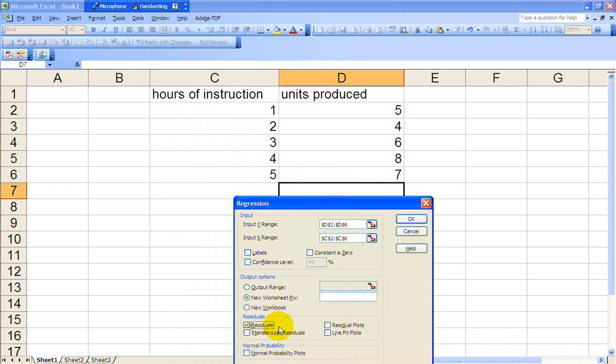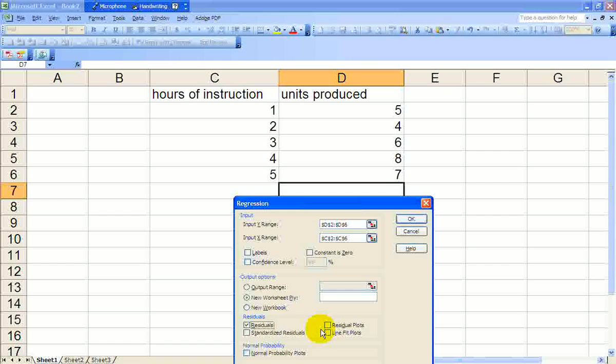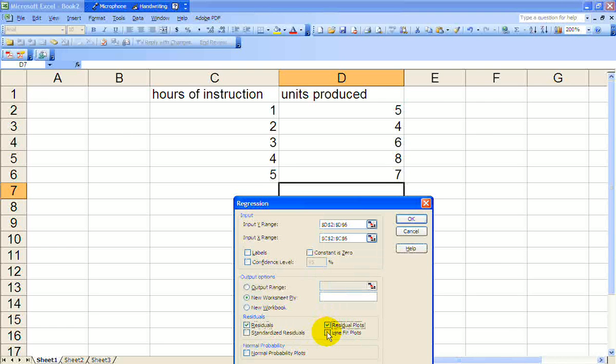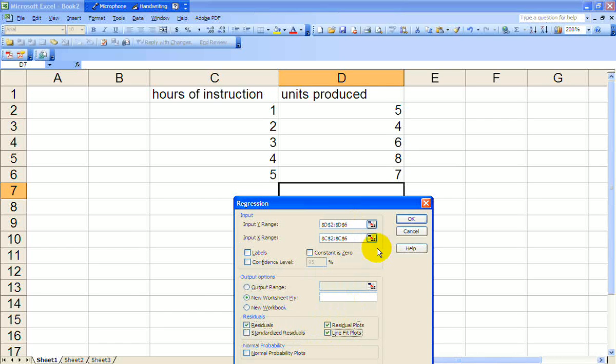Let's get some residuals. Residual plots. Line fit plots. Okay, that's pretty good. And then we'll just say okay.